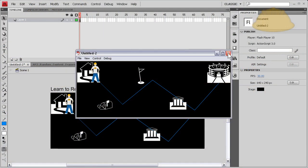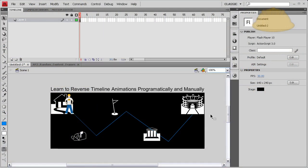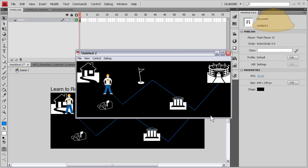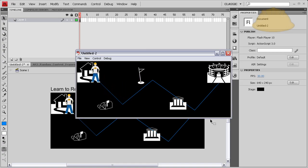Okay, here's the finished product of what you'll be learning how to create in this tutorial - reversing your timeline animations, both programmatically and manually. This is for beginners who don't know how to do such things yet.